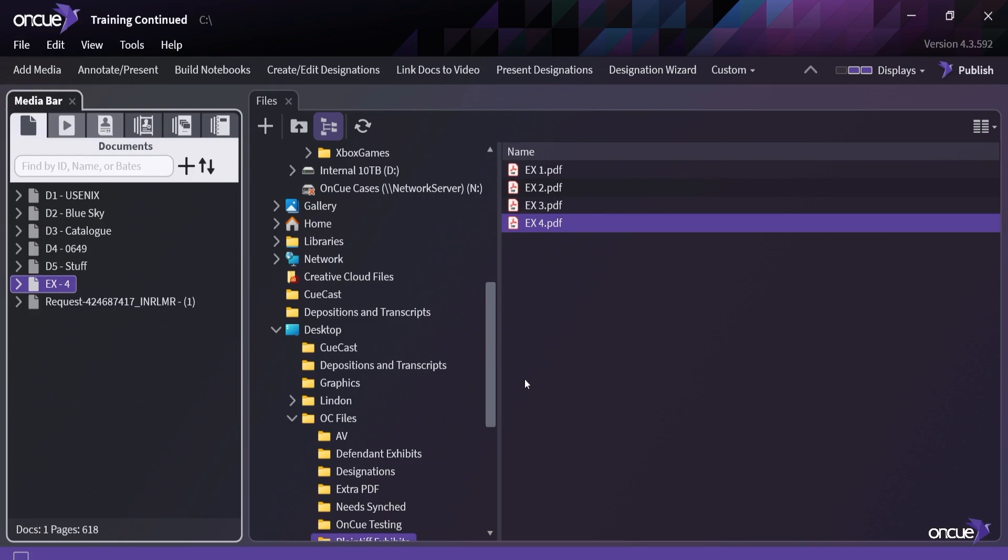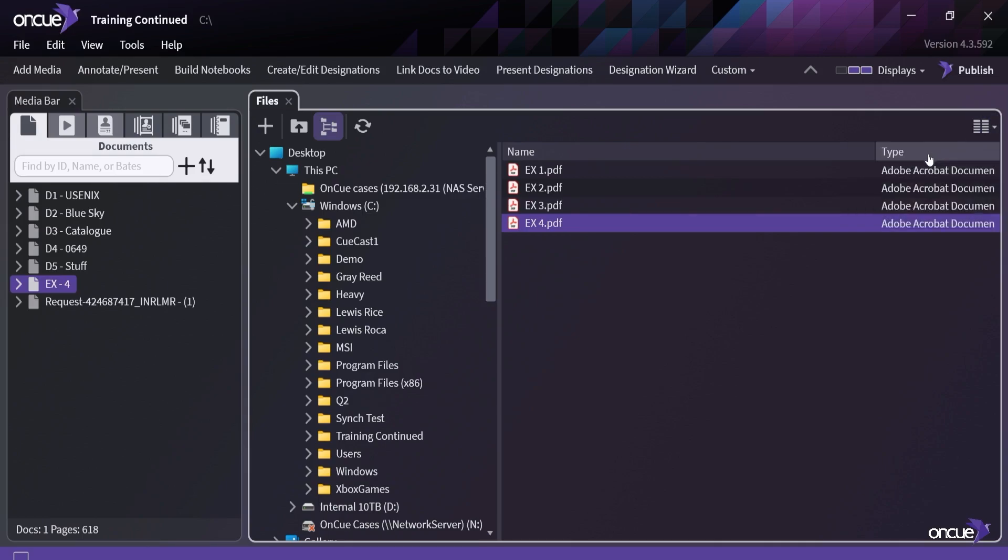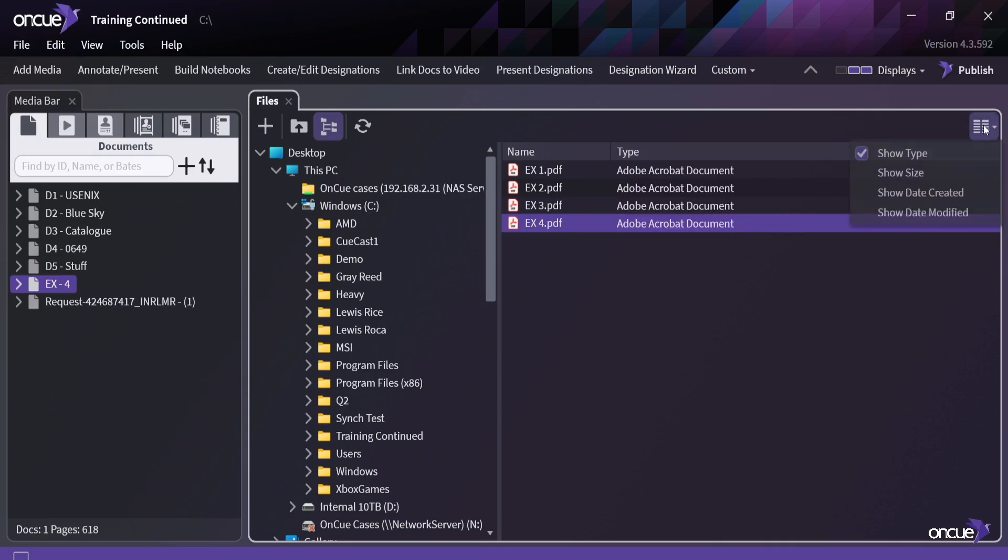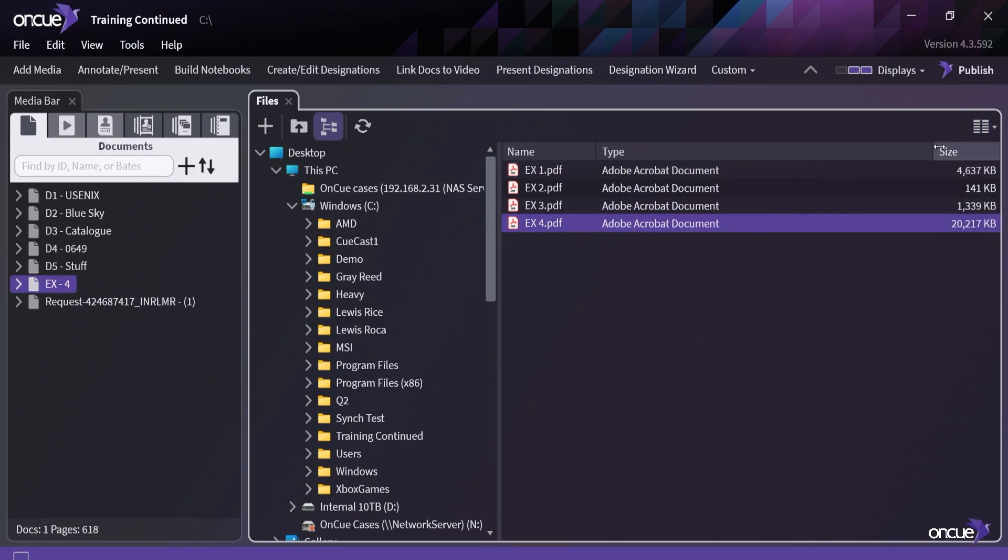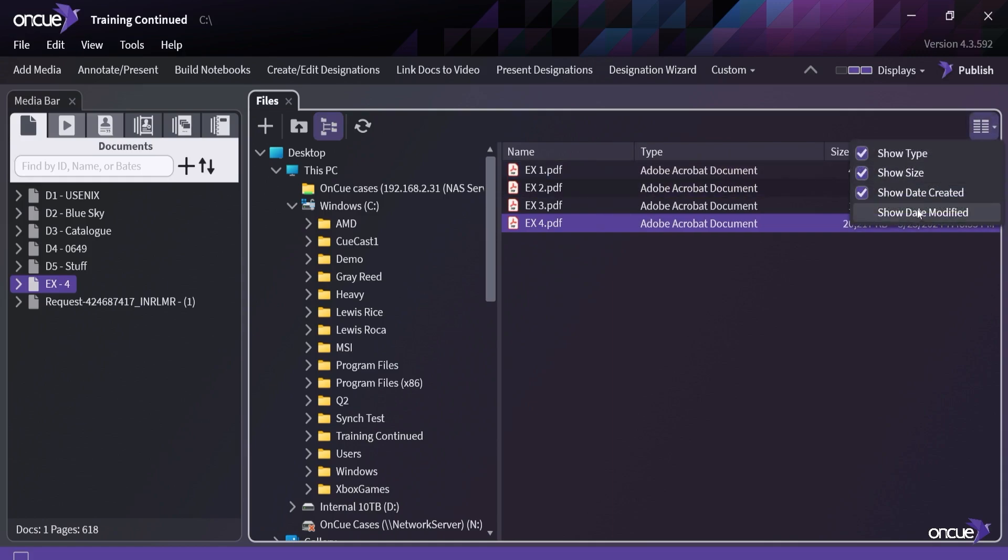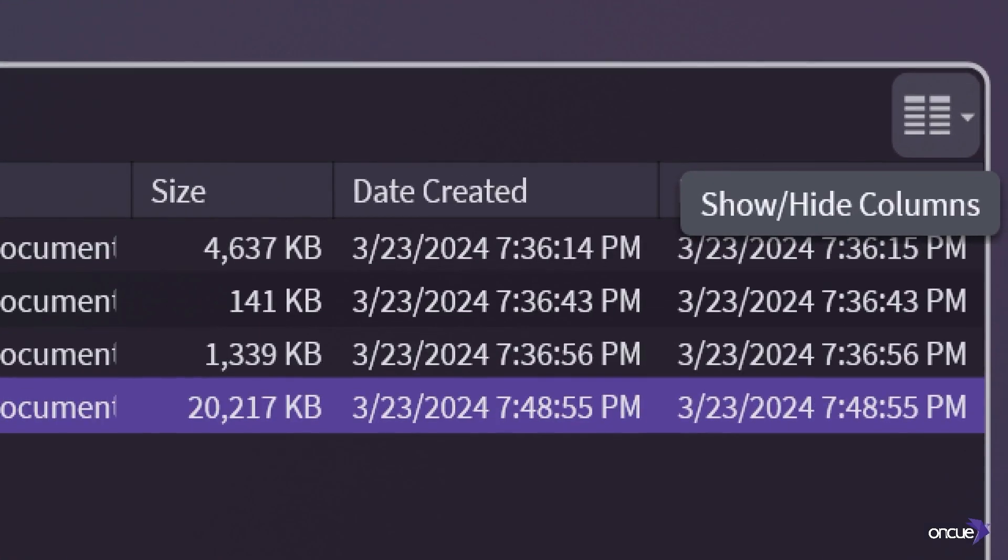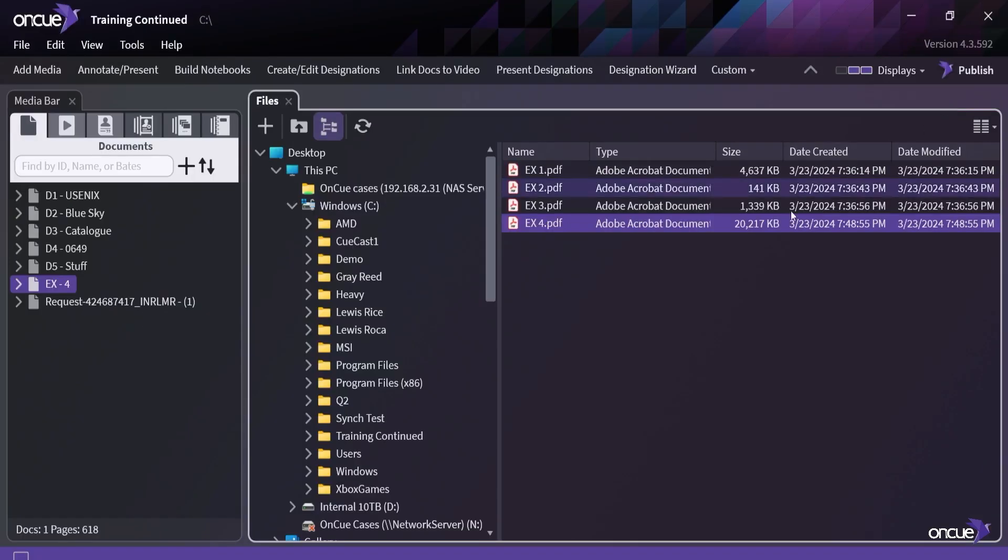Now another thing that you can do is when you have your window open, you can go in and you can show the size of your files, just like you would in Windows Explorer. You can show your date created, you can show your date modified, right up here on this hamburger menu for you, where you can just drop that down and you can get those options. Then you have the ability to kind of see everything.